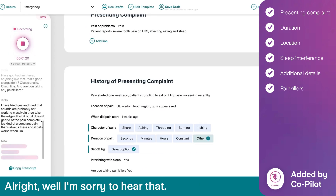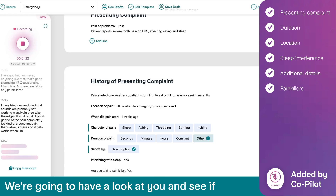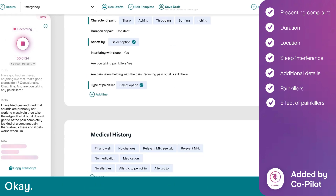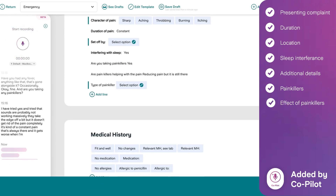Okay, all right. Well, I'm sorry to hear that. We're going to have a look at you and see if there's something we can do about it today. We'll see you next time.